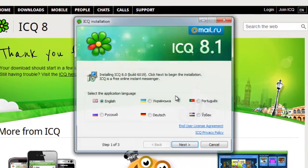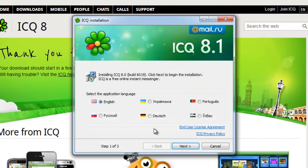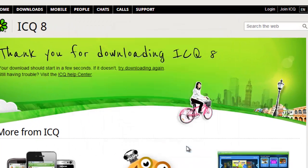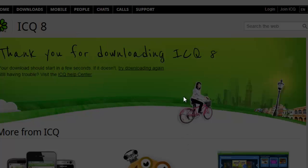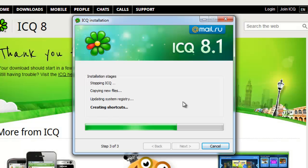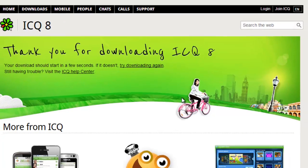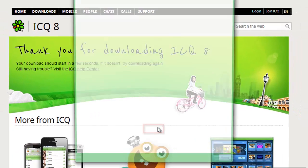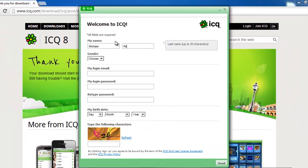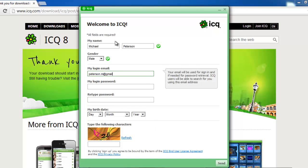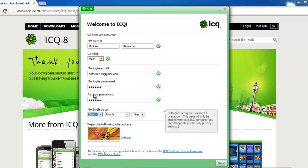Choose your language and click Next. Click Yes in the dialog box that appears, and ICQ will begin to install. The program will start, and you will need to click the Register link. Enter the details required for your account, and then click Send.